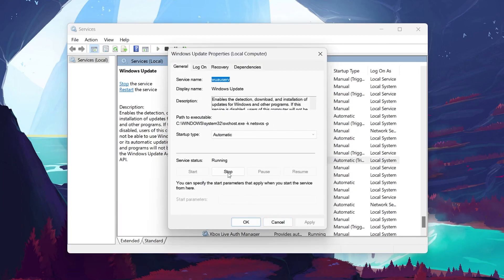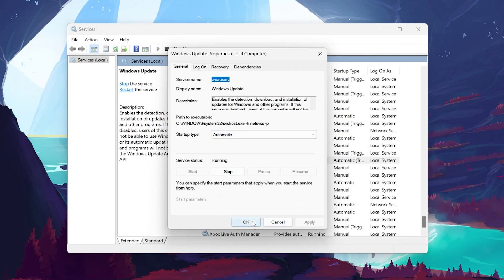On this window, set the Startup Type to Automatic and ensure the service status is running. Hit Apply and click OK.